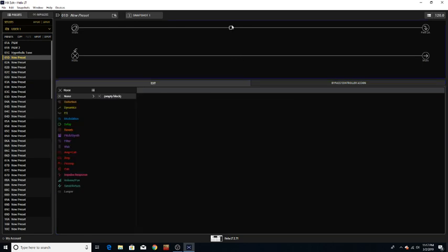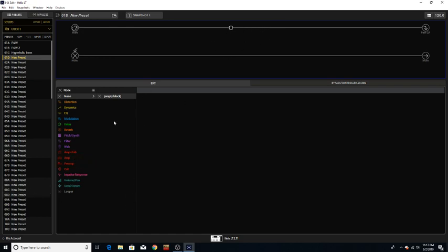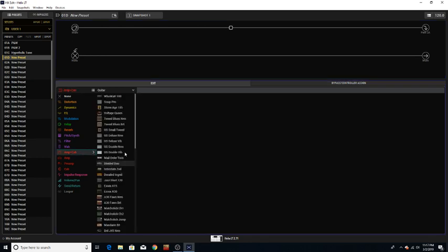Then you go down here and you find an amp. You got amps, pre-amps, cabs, and amps plus cabs. You could do a head and then the cab separate, you have to do them separately. But for the sake of convenience here we're just going to do the amp plus cab, then you just choose one.